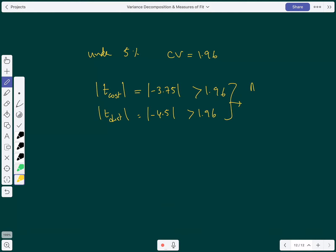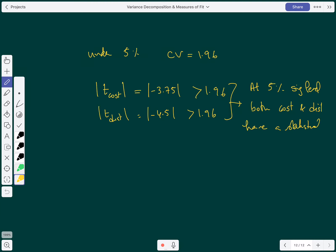At the 5% significance level, both cost and distance have a statistically significant impact or effect on demand for college.